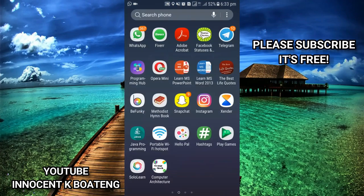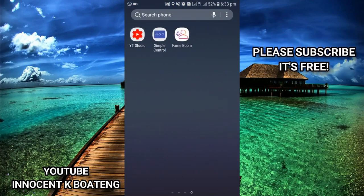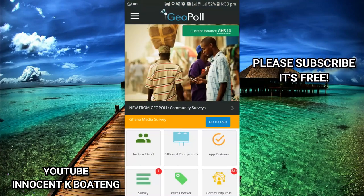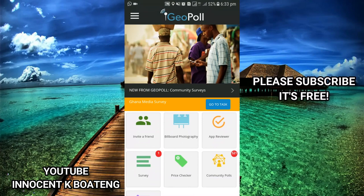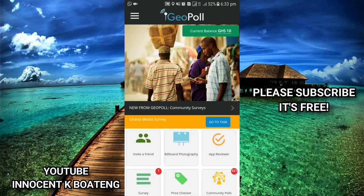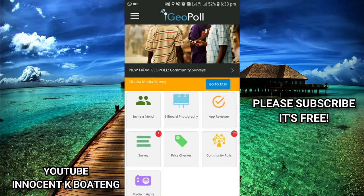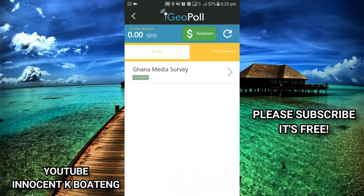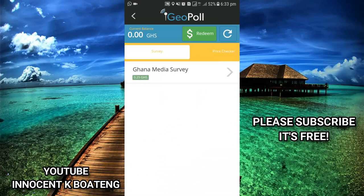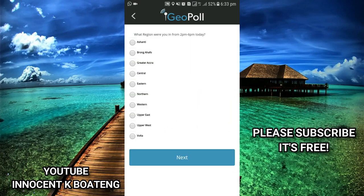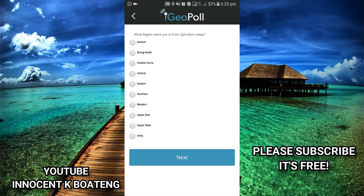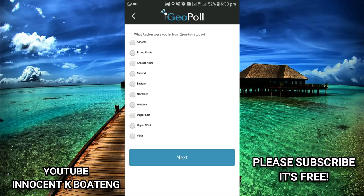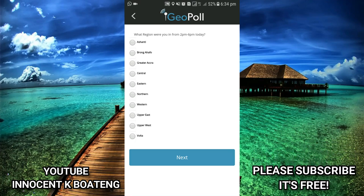Basically what this app does is get you to complete surveys and you earn free credits. One survey is already waiting for me. Let me quickly show you how the surveys are completed. This is the Ghana Media Survey — they ask you questions that you answer based on your own interest. I'll answer these questions and afterwards explain how to redeem your credits after completing the surveys.